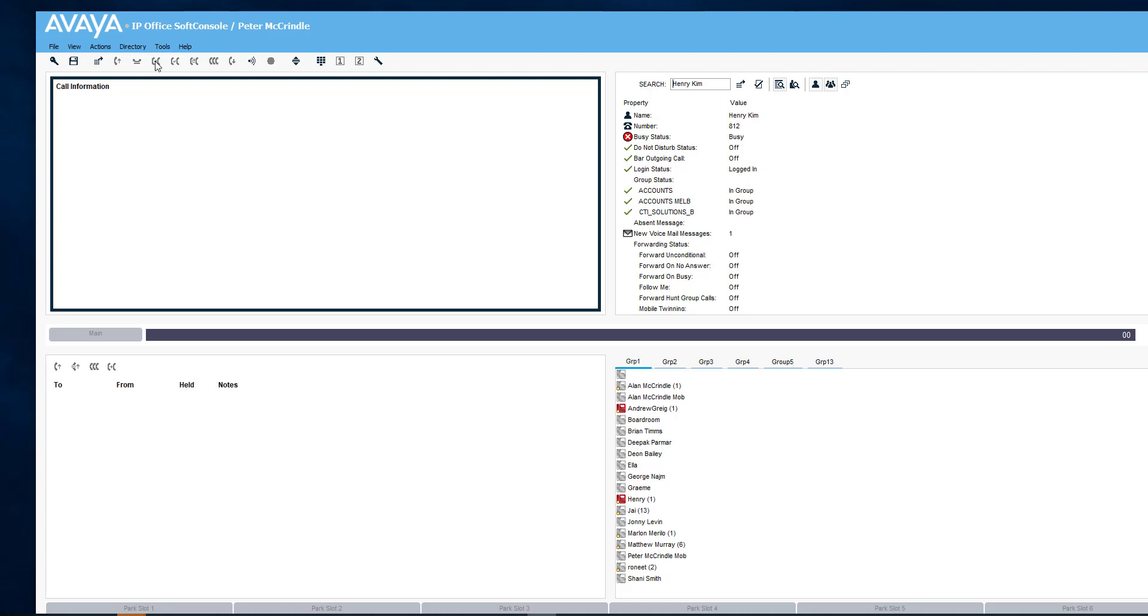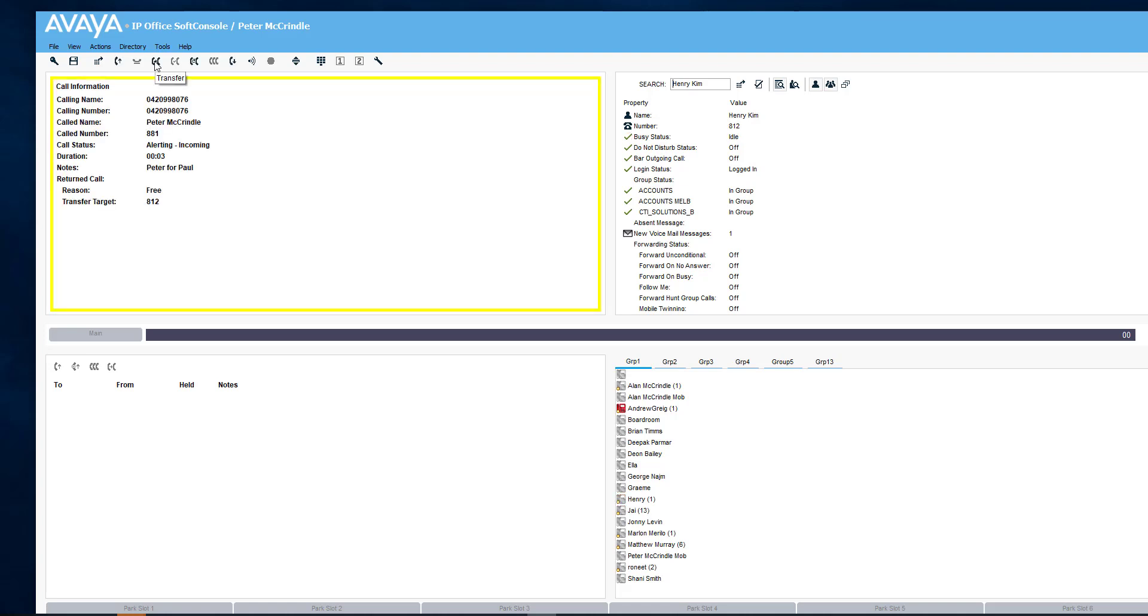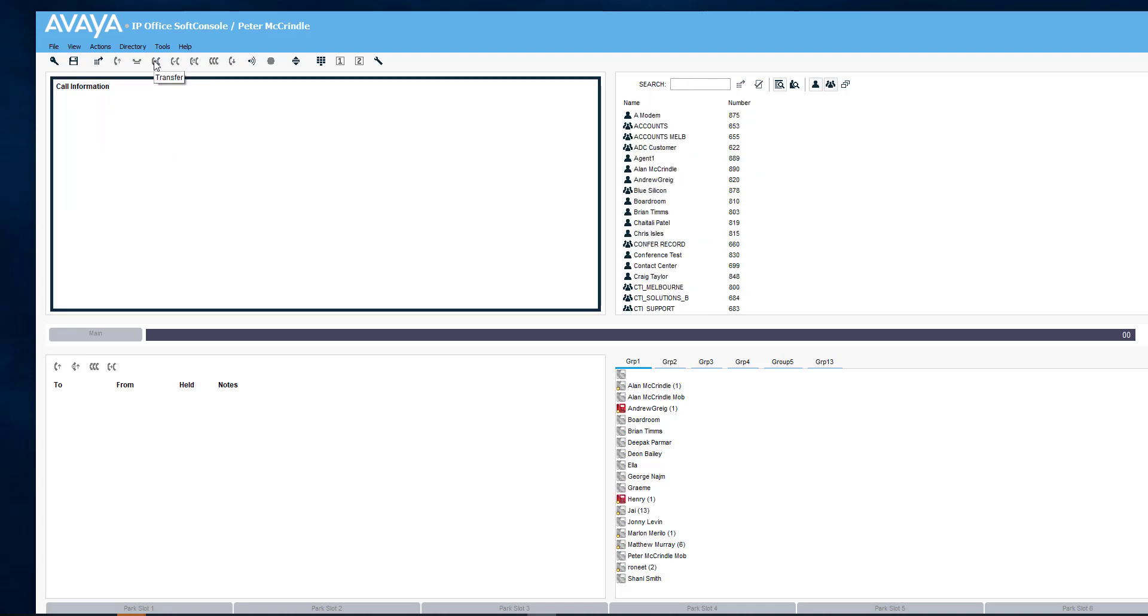Now the option that's available is that I can transfer that call directly through without answering it. So there we go. And we can see that Henry Kim is now gone red again because I've transferred the call through to him.